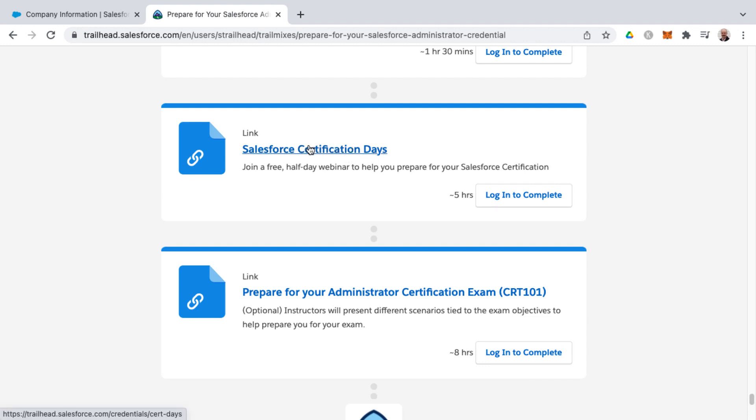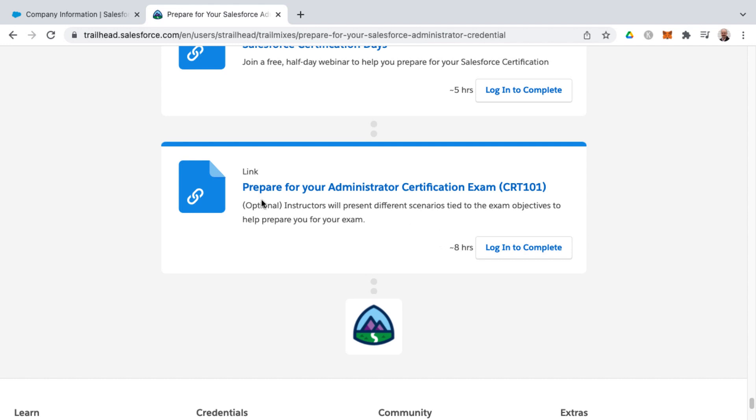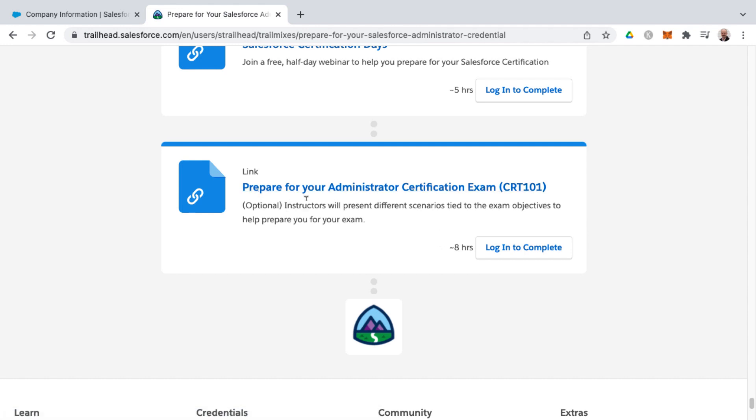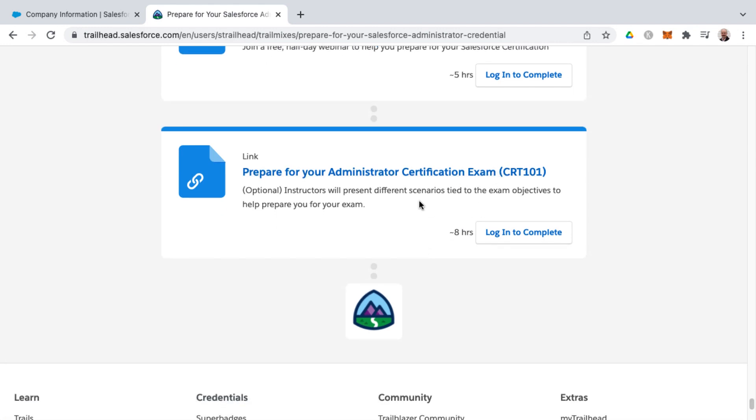This alone would not be enough to pass the exam, but it's more to kind of refresh yourself on these different topics that identify things that you may not be clear on. And then as well, here's prepare for your administrator certification exam. This is optional instructor-led course, eight hours, does cost money, and you get more details on that as well.